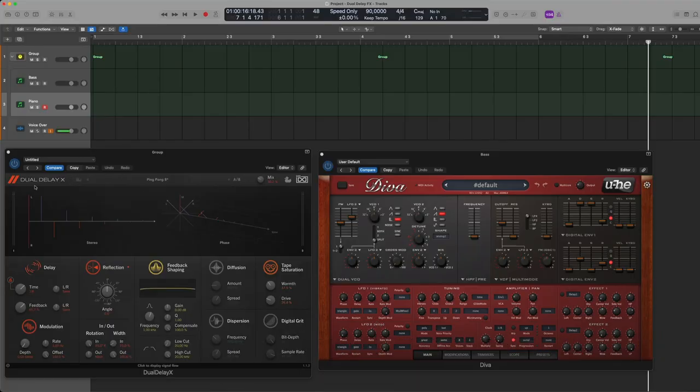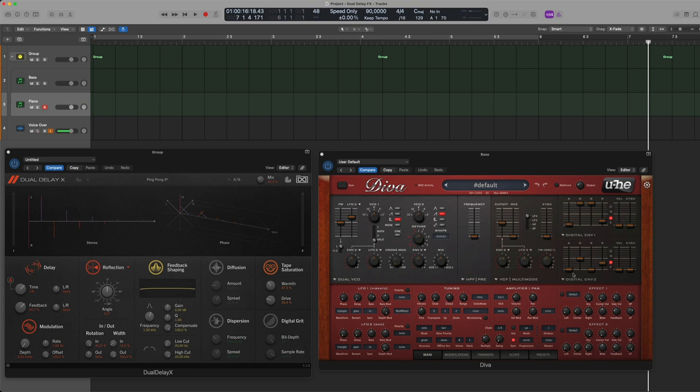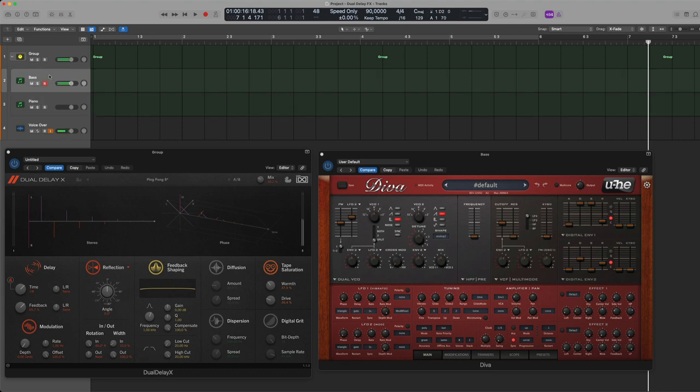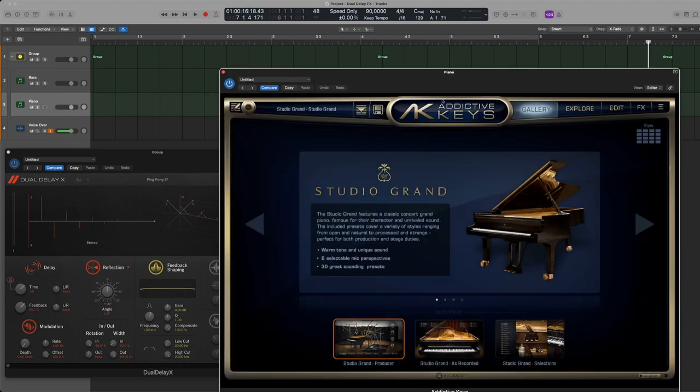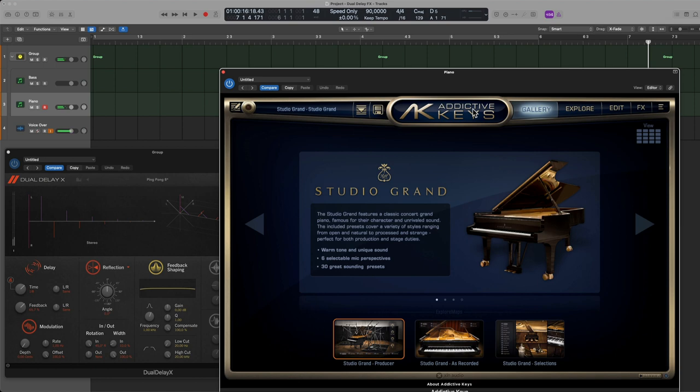So here we have it. This is Dual Delay X and in this video I will demonstrate using one of my favorite analog style synthesizers called Diva. Hear that cool echo delay as well as one of my favorite piano plugins called Addictive Keys which you heard in the beginning of this video.